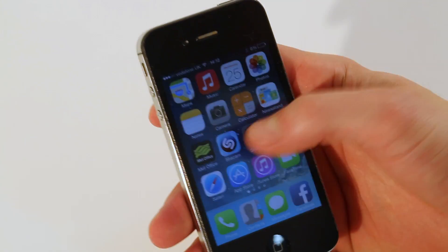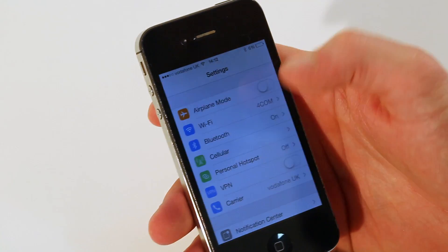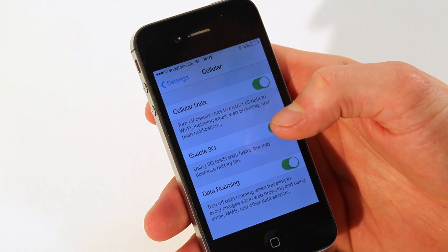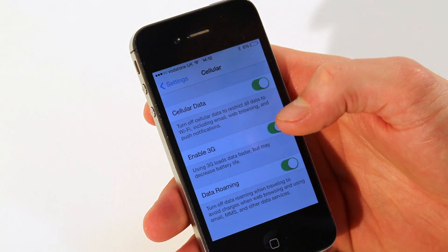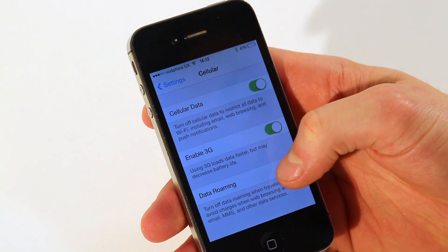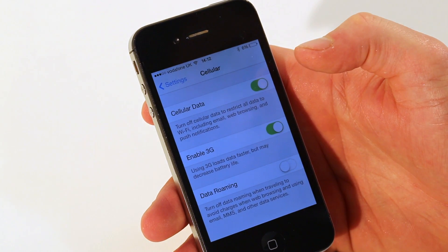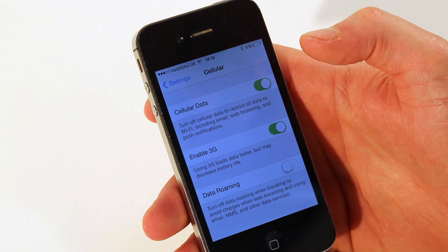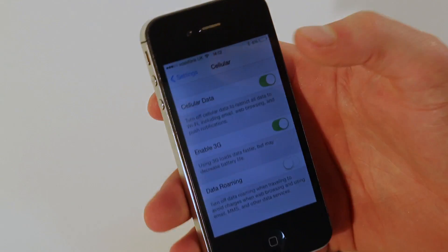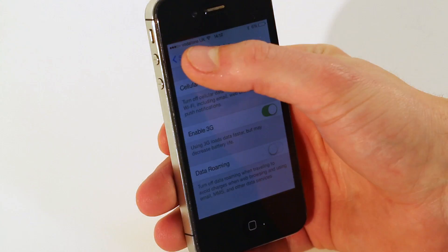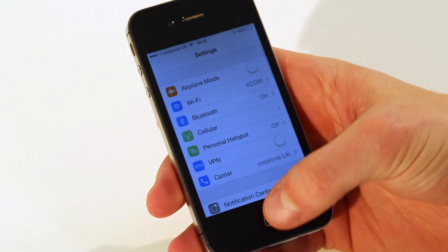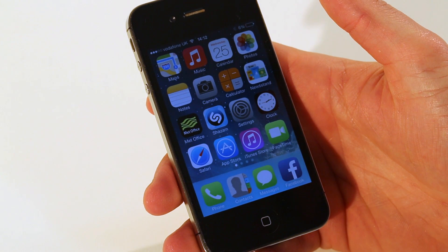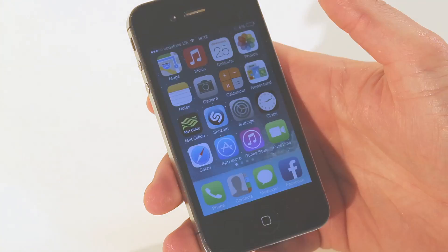If you click on the settings app, click on cellular, you can see data roaming is on at the bottom. Toggle it off to avoid any unnecessary data charges when you leave the UK. Click on settings, press your home button to take you back to your home screen. Data roaming is now off.